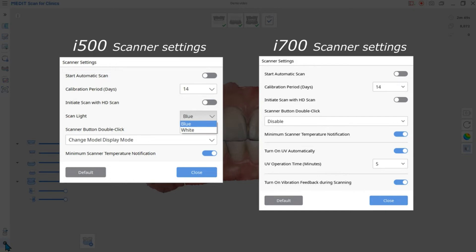Let's check the common settings between the I700 and the I500. Start Automatic Scan enables you to automatically start the scan without pressing the button upon entering the next stage.